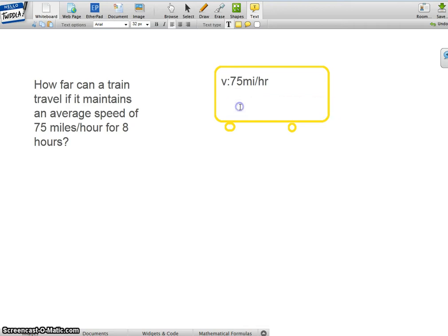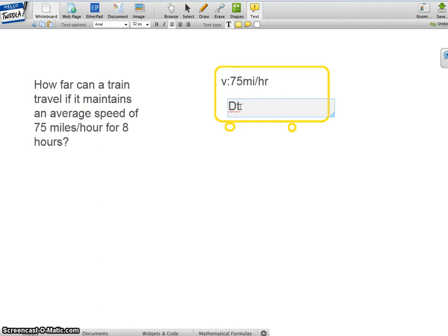And time... we use delta t for time. Time is 8 hours.